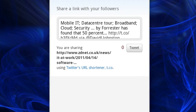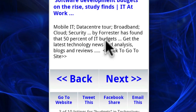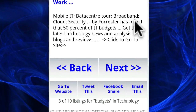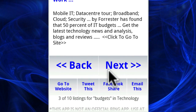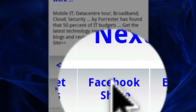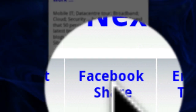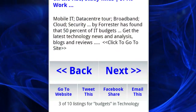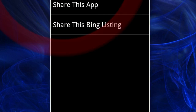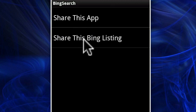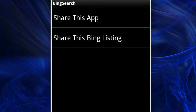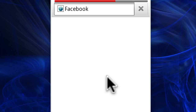Let's go back and see the other option. Let's say we want to share the same listing on Facebook. Click "Facebook," and of course we get the same prompt again. Click "Share the Bing listing."